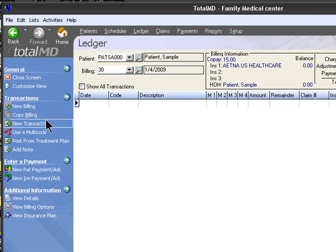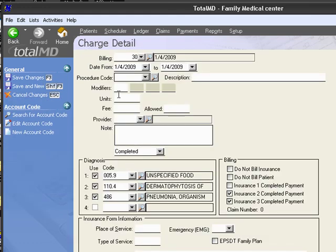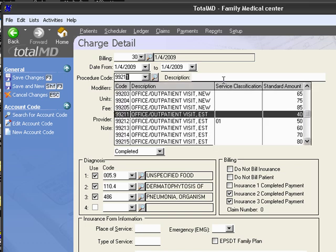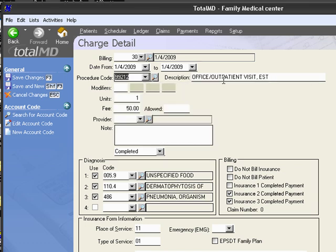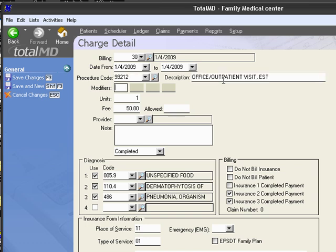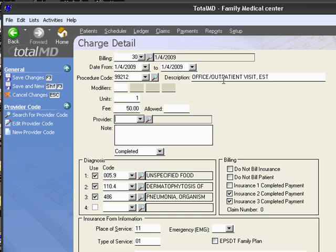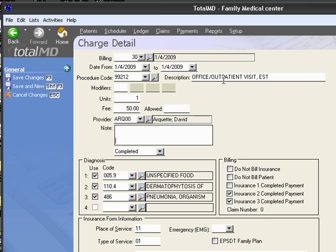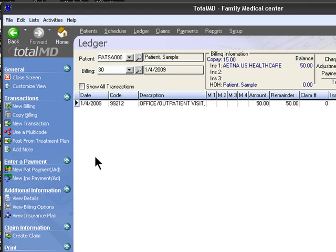We're about to do our first new transaction and we'll choose a procedure code at this time. We'll enter 99212 from our list. We could enter a modifier for different diagnoses or CPT codes if we need it. Here's our default fee or the amount for this particular code depending on the plan or the service classification. We'll choose our provider, enter any additional notes, select the diagnosis pointers or deselect, and save our work. We have a transaction that we've entered.